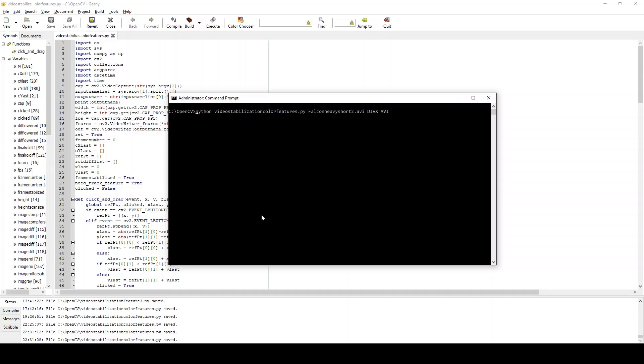and there are videos all over YouTube describing how to do that. If you guys want me to make one, I can make one, but that's sort of a video unto itself. Bottom line, once you've got Python installed, you execute Python scripts by typing Python space, the name of the script. If you've downloaded this from GitHub, it should just be videostabilization.py.